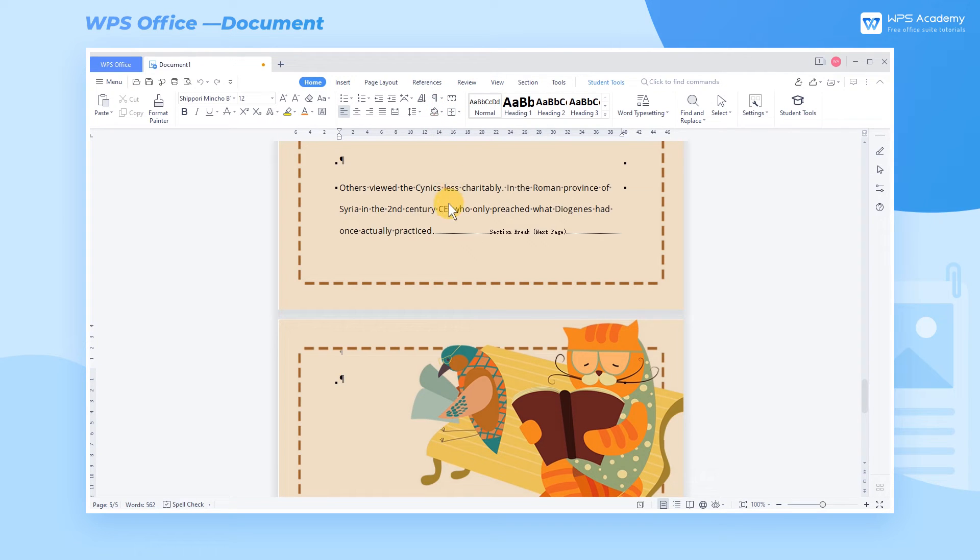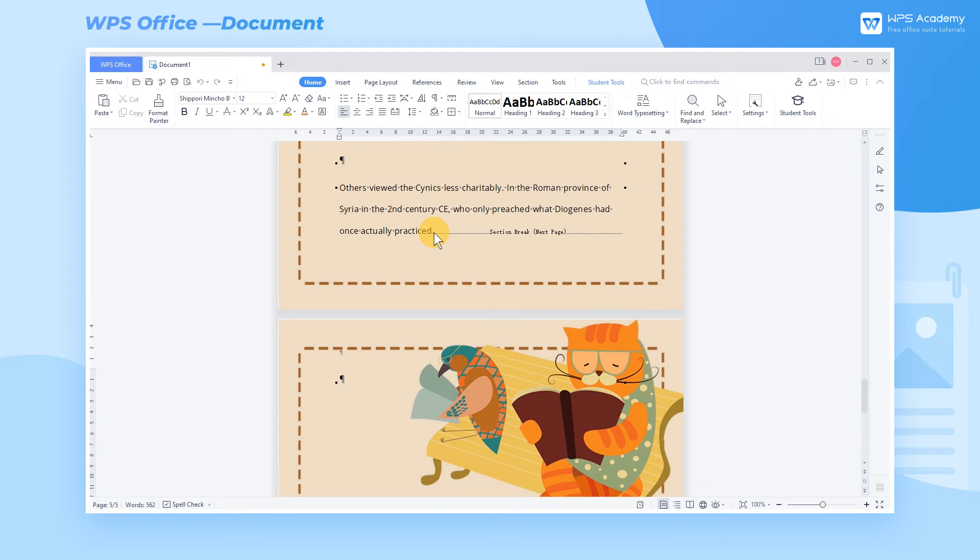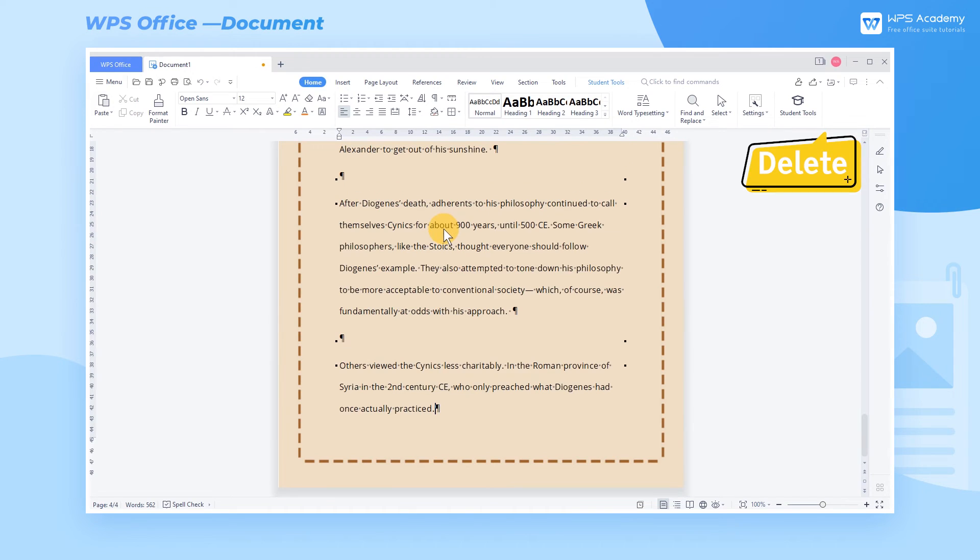Then we find a next page section break inserted between pages. Now we can move the cursor in front of the section breaks, and press the Delete key to delete the blank pages.